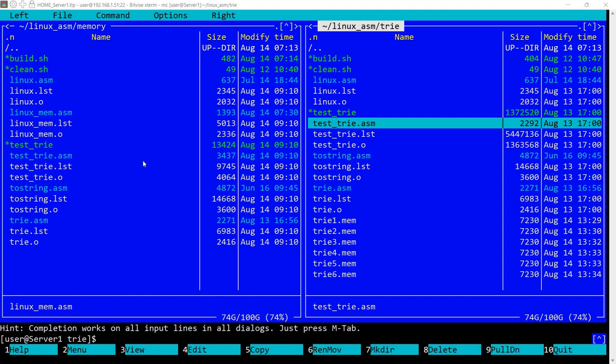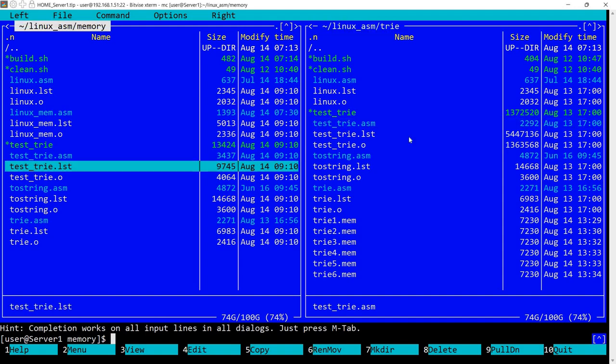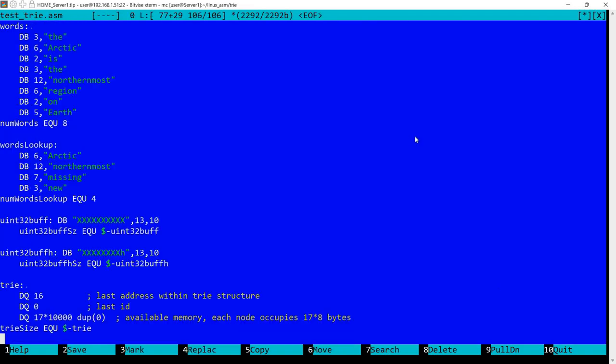In the previous video I've shown you a tree structure and this was defined here. And let's see what happens if we change this memory allocation here.